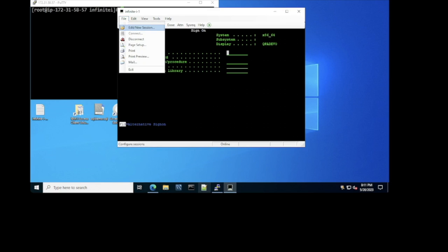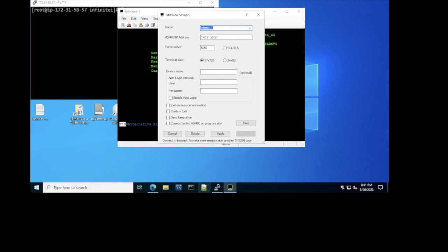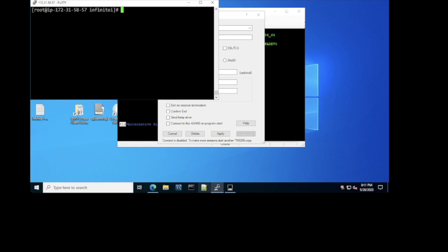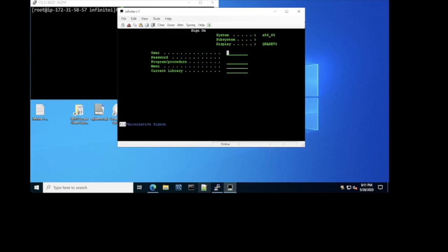If I edit the connection, you can see that it's pointing to an IP. This IP is the same IP of this machine here — this is a Linux machine where InfiniteI is installed. I'm going to close this, then I'm going to login to InfiniteI using a user profile the same way that you use it in the AS400.